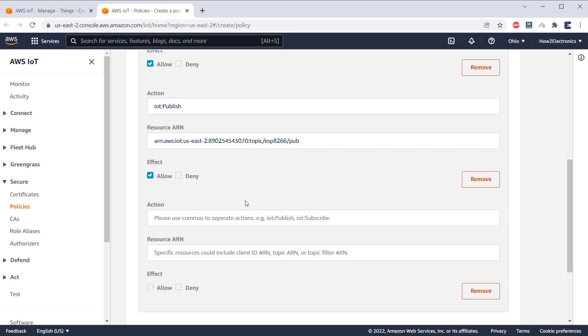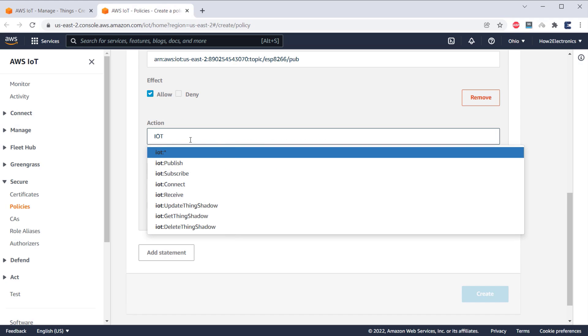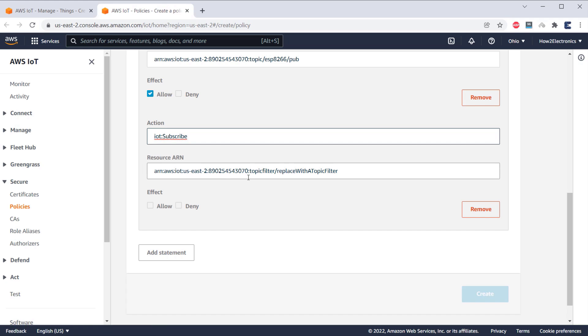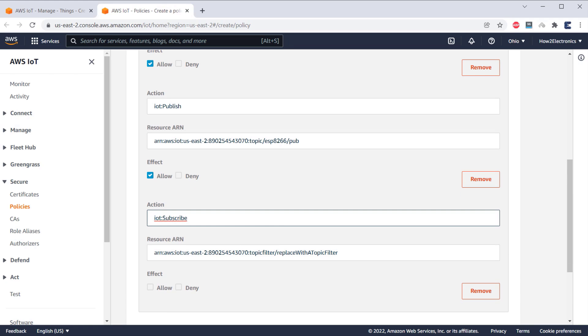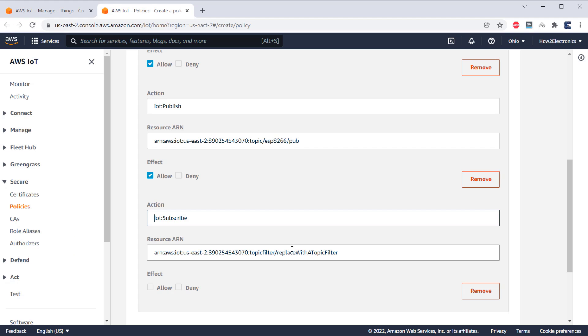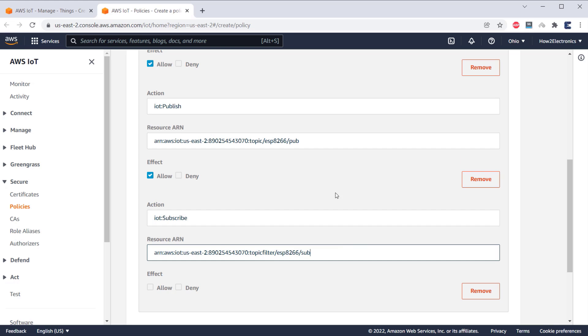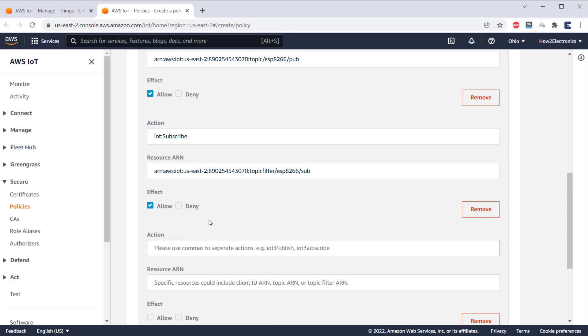Add third statement again. This time, select IoT Subscribe. In the resource ARN, replace the last section with the topic that you assigned in the code. And it is assigned as ESP8266/Sub. So, I will replace it with the same. And under Effect, again select Allow.